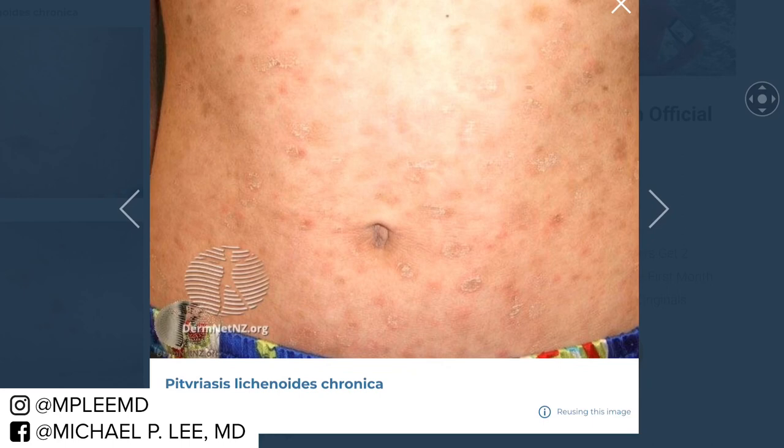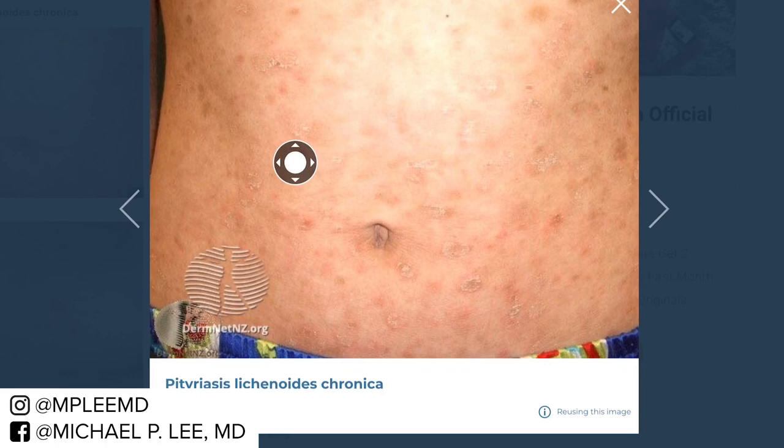You can see here from this website DermNet — a great group in New Zealand — that there are multiple papules that are pretty scaly. They're sort of discrete papules.